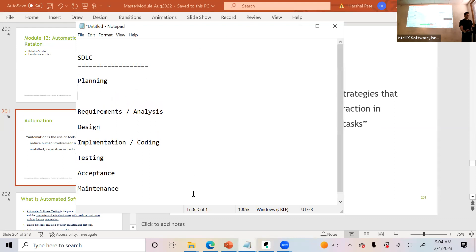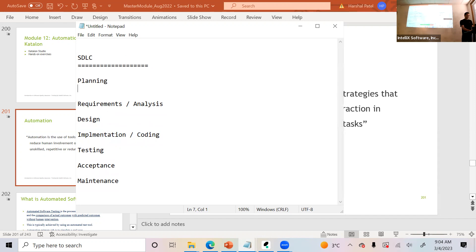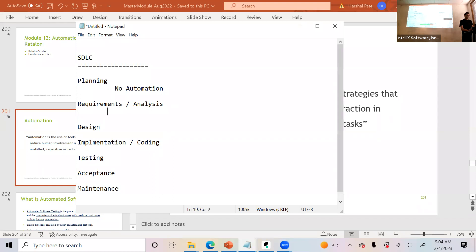Let's talk about what we can do for automation in any of these SDLC phases. Do you think we can automate any activity in the planning phase? No, because you're not even there — it's the project manager and others. So no automation in the planning phase. How about requirements analysis?